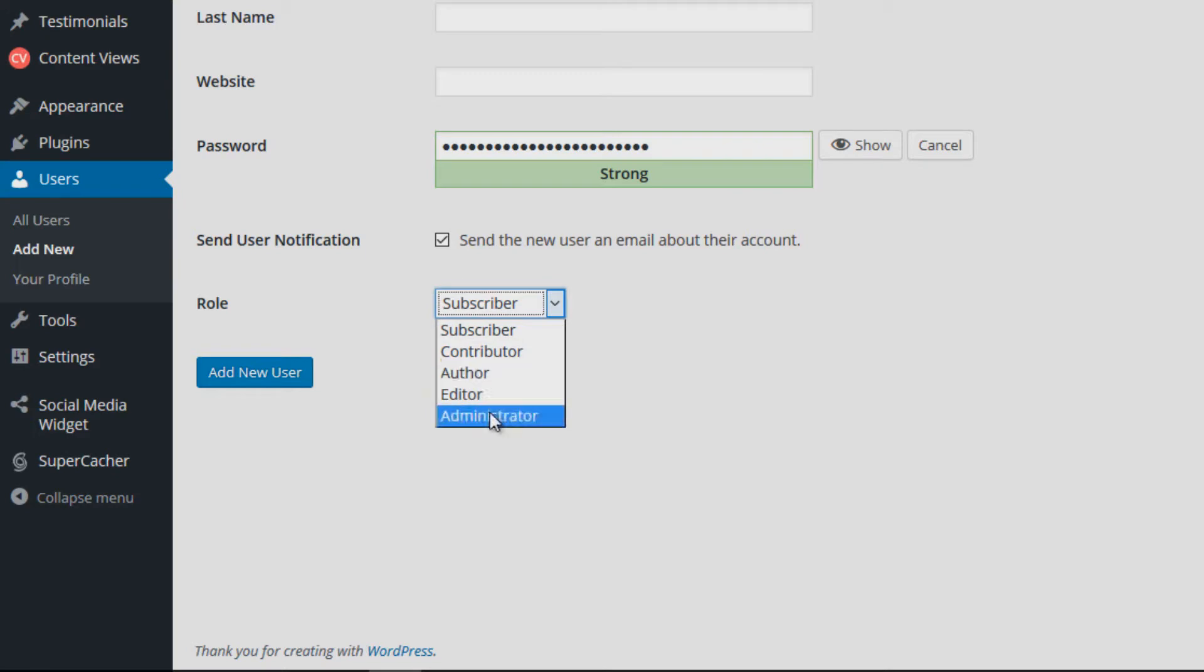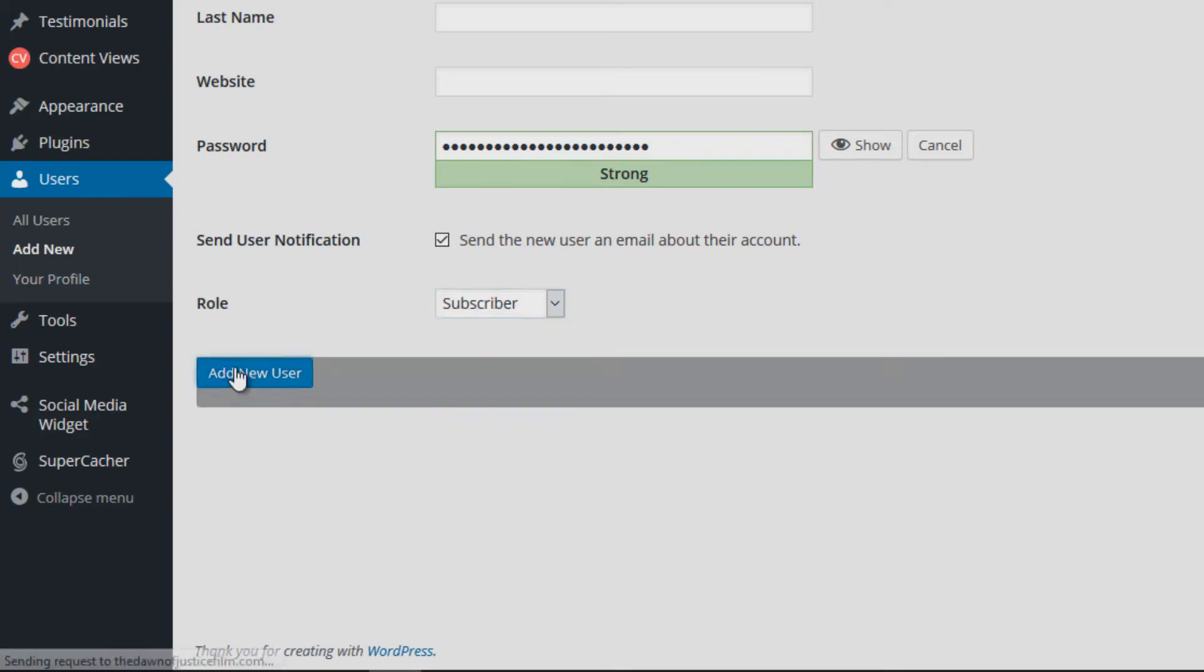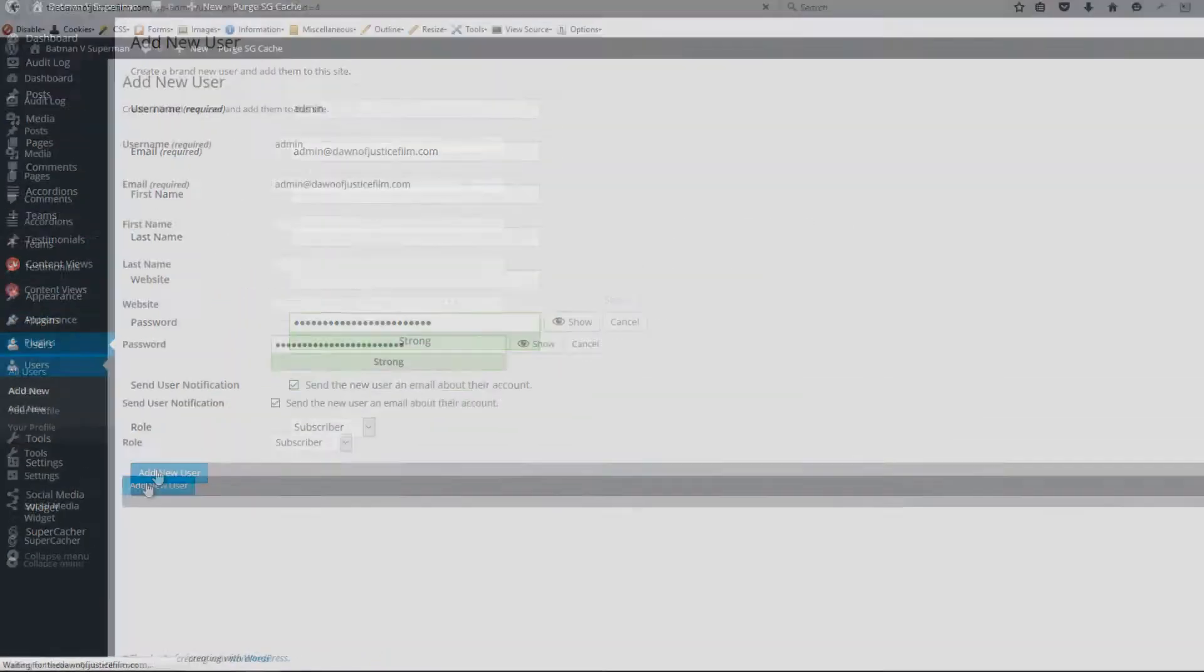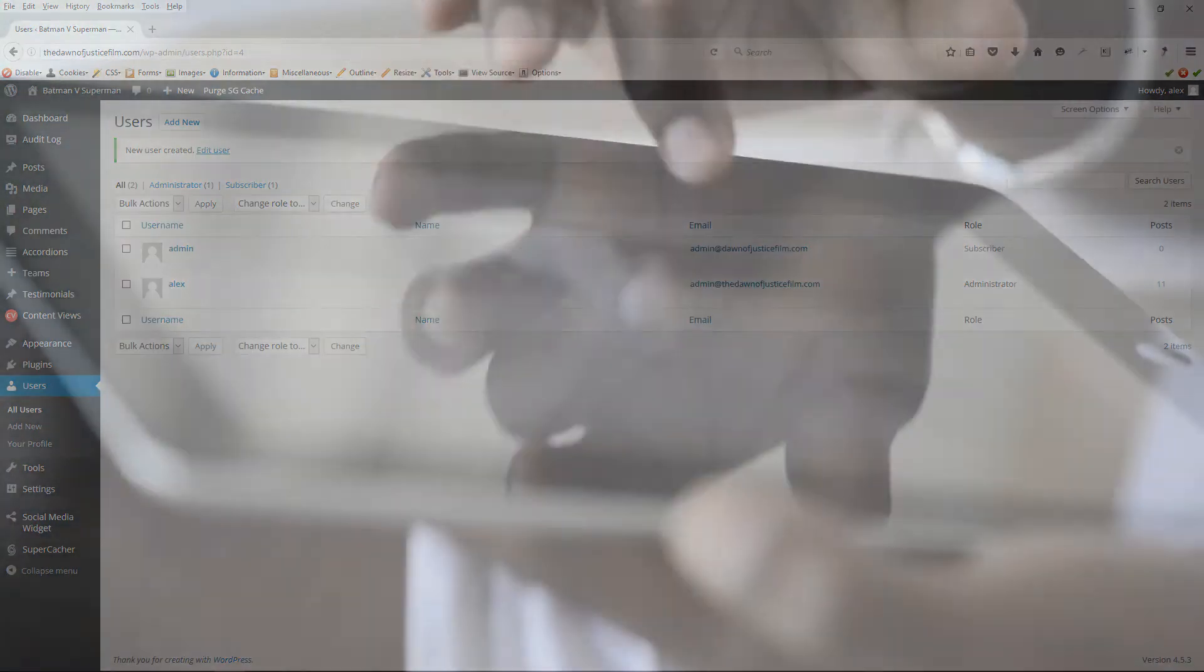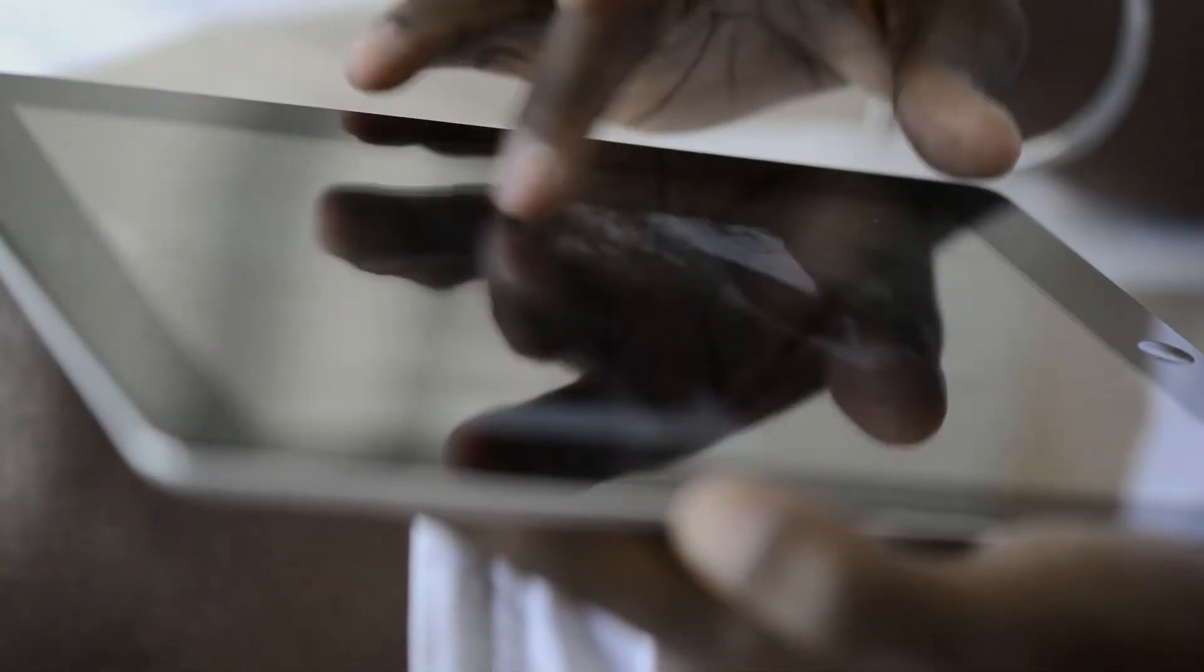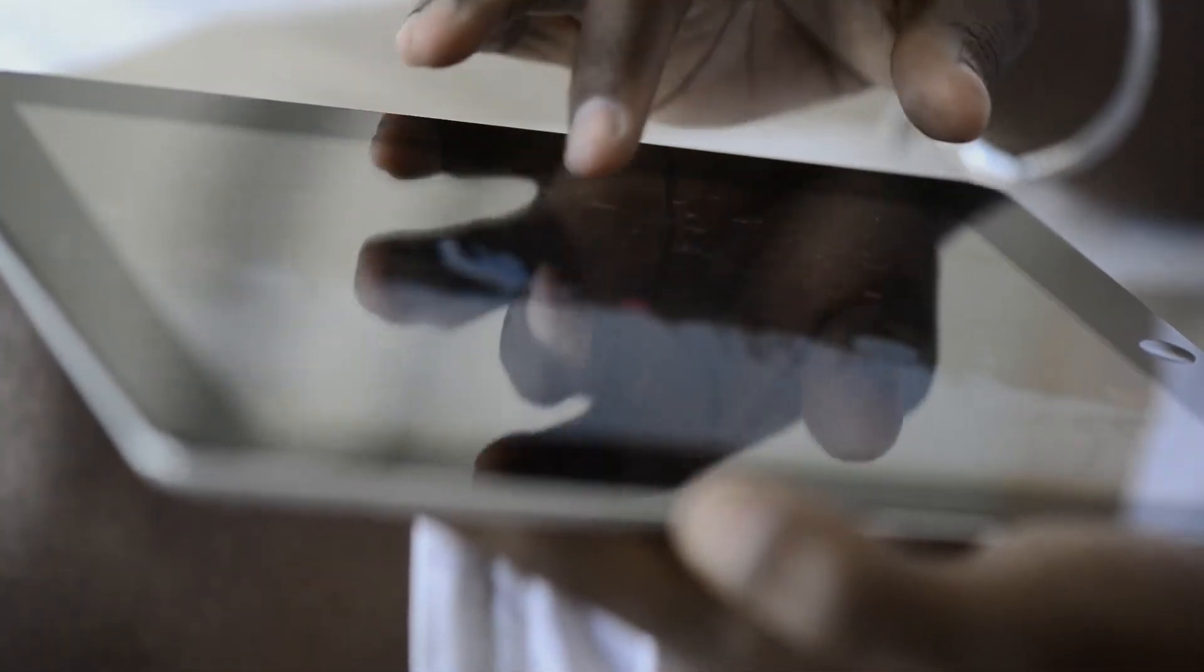Now what this does is that it completely fools hackers because if a hacker discovers that the admin is an actual username associated with your WordPress website, he or she will spend all the time in the world trying to get the password associated with the admin account, hoping that once they gain access they will have administrative privileges.